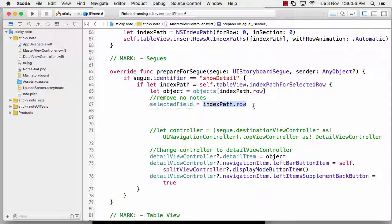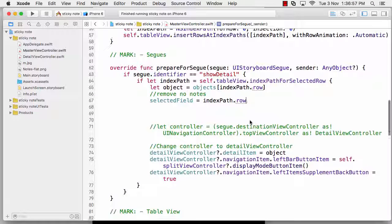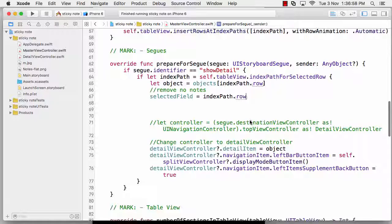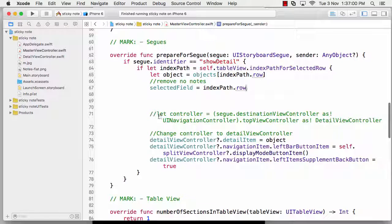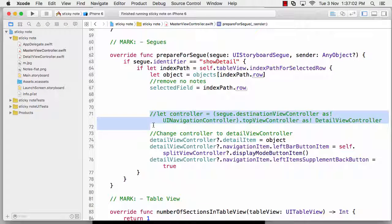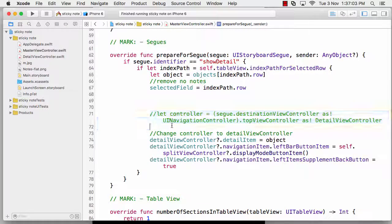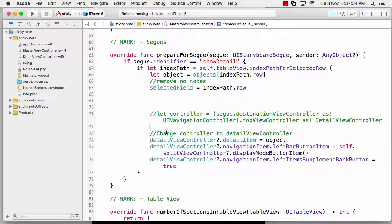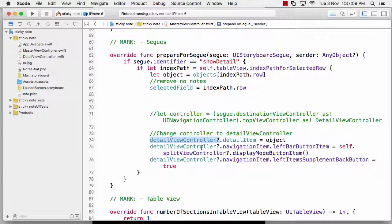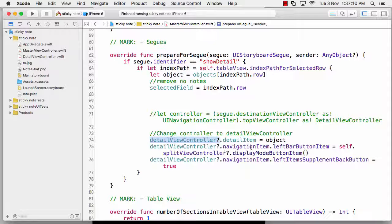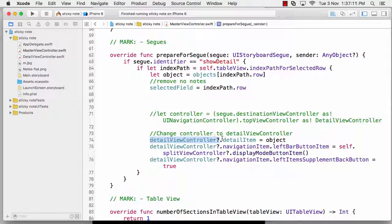Controller.navigationItem, but I don't need to say controller anymore because I have my own controller - that is detail view controller. I want to go out there and I've already got my variable for that, so I've changed it to the detail view controller.